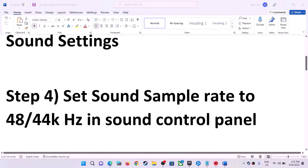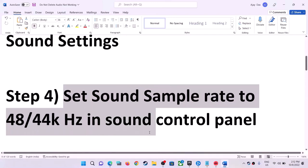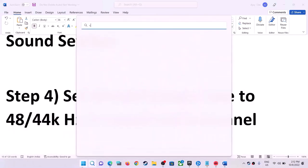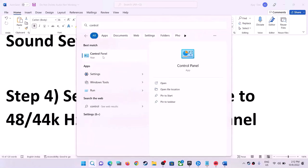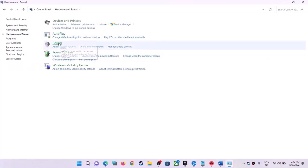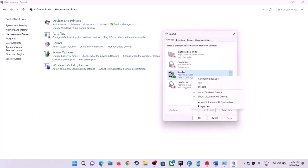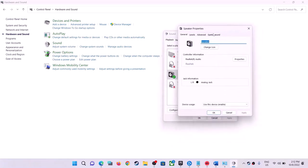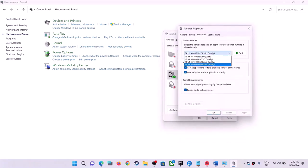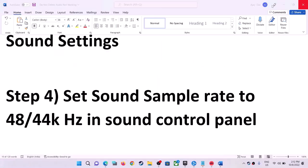The next step is to set the sound sample rate to 48,000 Hz or 44,000 Hz. Type 'Control Panel' in the Windows search box, open it, go to Hardware and Sound, then Sound. Select the speaker you are using, right-click it, and select Properties. Go to the Advanced tab and select 24-bit 48,000 Hz or 24-bit 44,000 Hz. Click Apply, then OK, and launch the game.